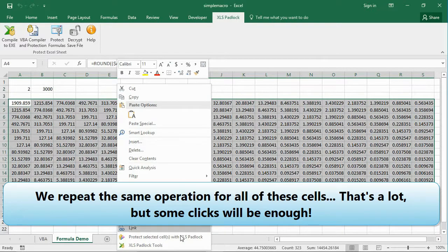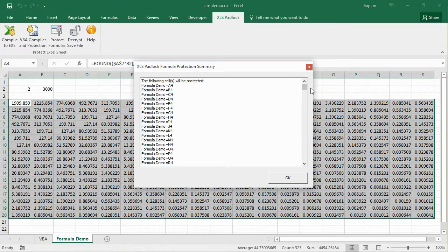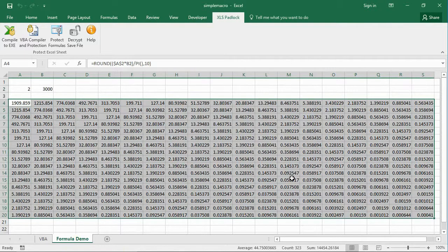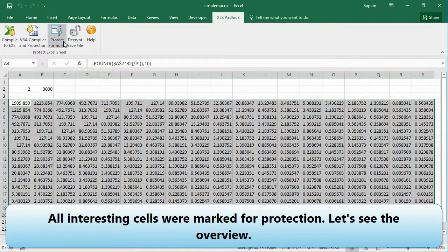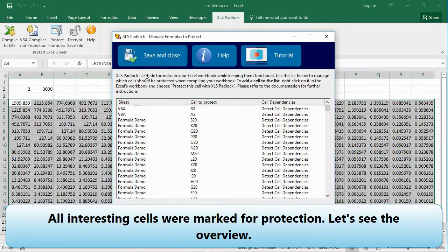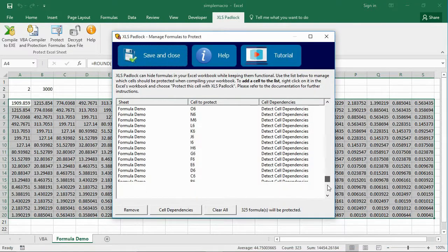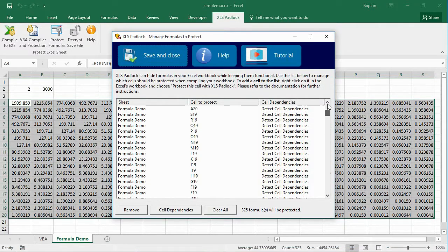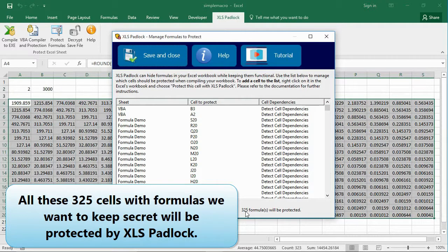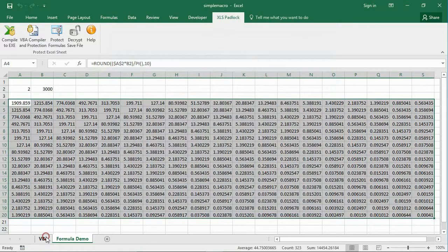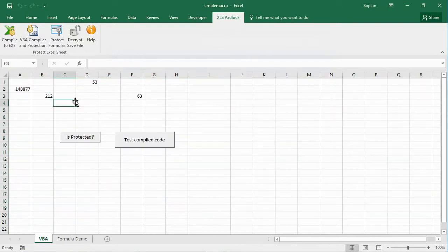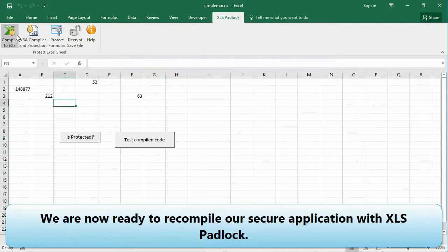We repeat the same operation for all of these cells. All interesting cells were marked for protection. Let's see the overview — all these 325 cells with formulas we want to keep secret will be protected by XLS Padlock. We are now ready to recompile our secure application.